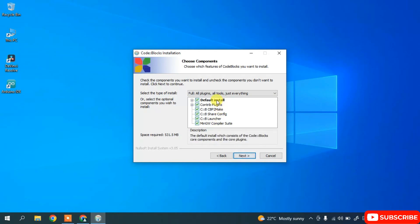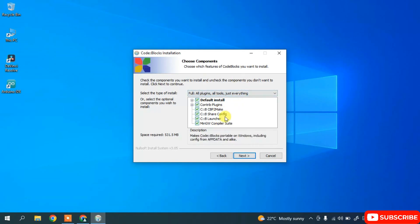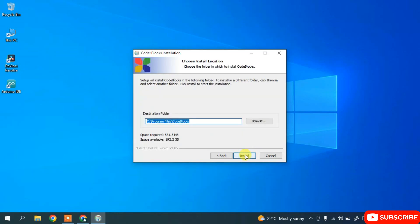The default installation will include contribution plugins, various other components like the launcher, and most importantly the MinGW compiler. So it will install the MinGW compiler along with the IDE. Note that it requires 531.5 MB of free disk space. You can keep all other settings as default and click Next, then click Install.